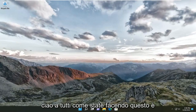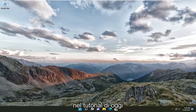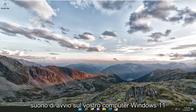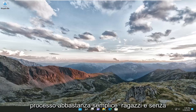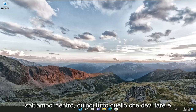Hello everyone, how are you doing? This is MD Tech here with another quick tutorial. In today's tutorial I'm going to show you guys how to enable or disable the startup sound on your Windows 11 computer. This should hopefully be a pretty straightforward process guys, and without further ado, let's go ahead and jump right into it.